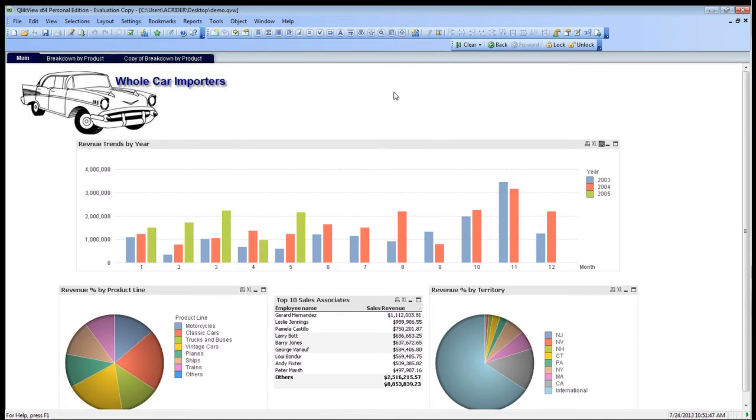QlikView can either limit the number of objects that can be seen by a user, the number of fields that can be seen by a user, or even the number of pages that can be seen by a user. To set this up, it's very simple.